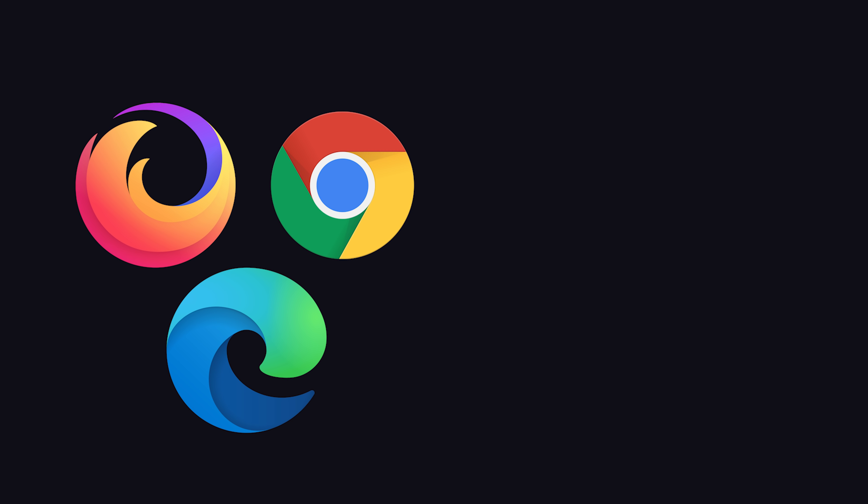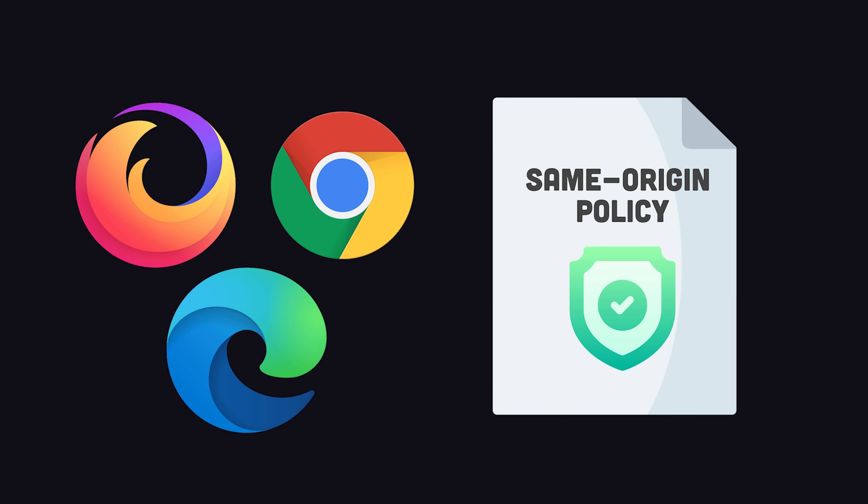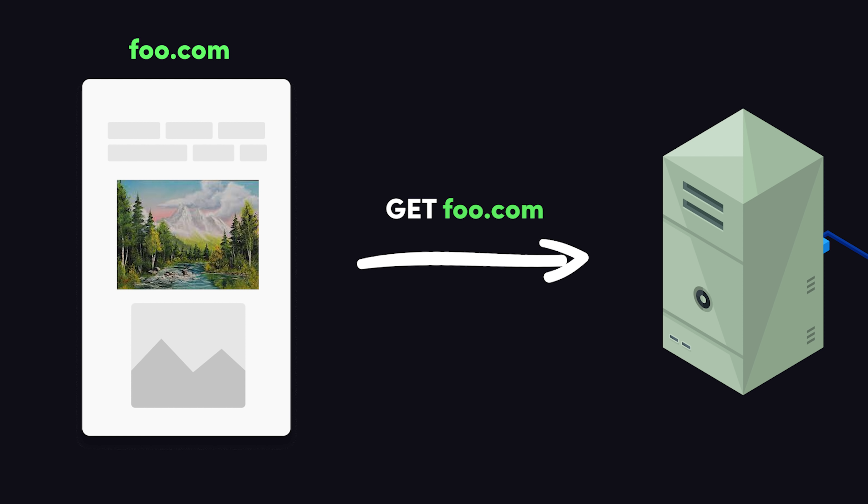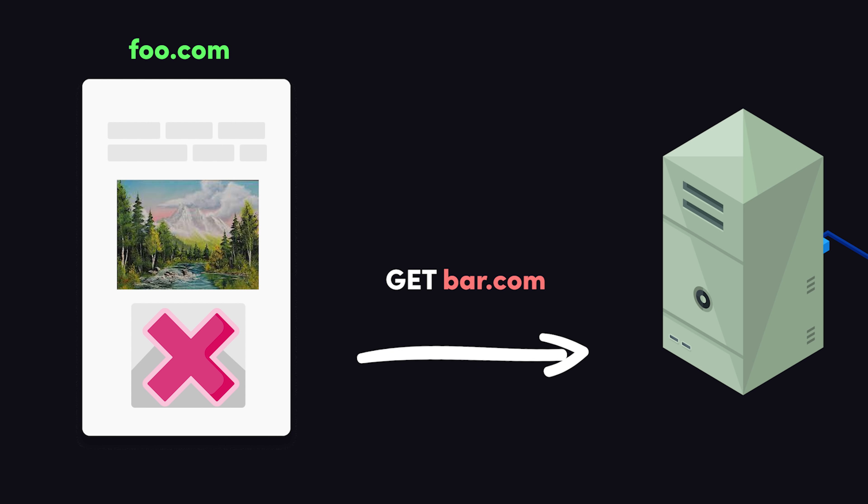That happens because the browser implements the same origin policy as part of its security model, which allows a website to freely request images and data from its own URL, but blocks anything from an external URL unless certain conditions are met.